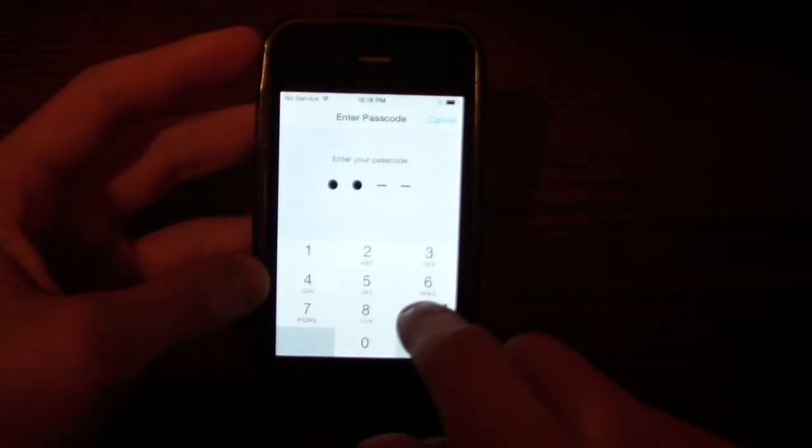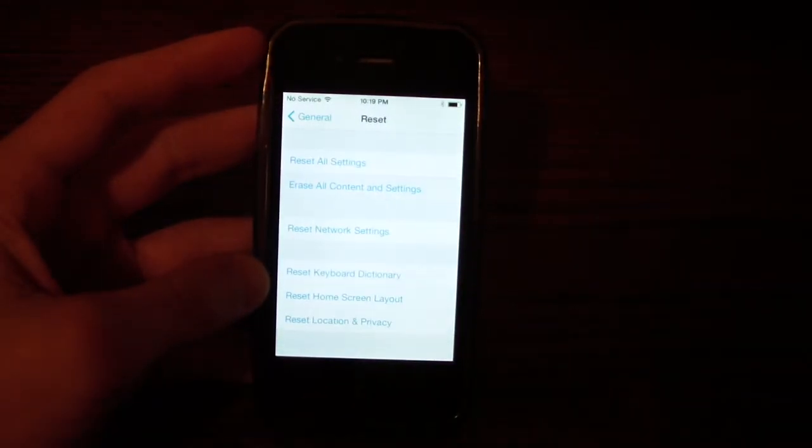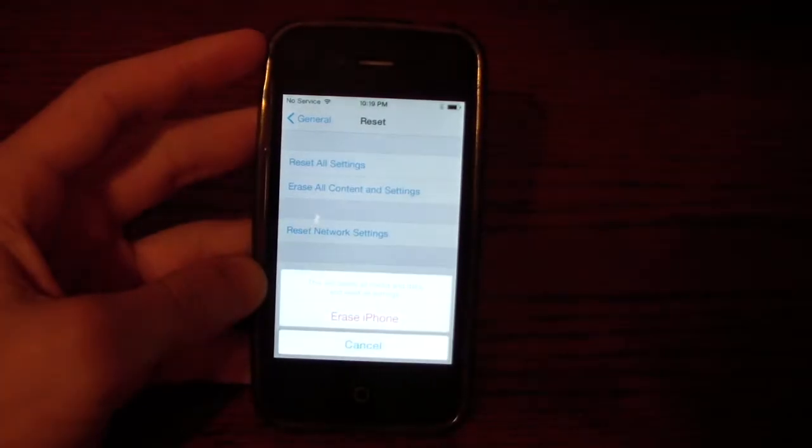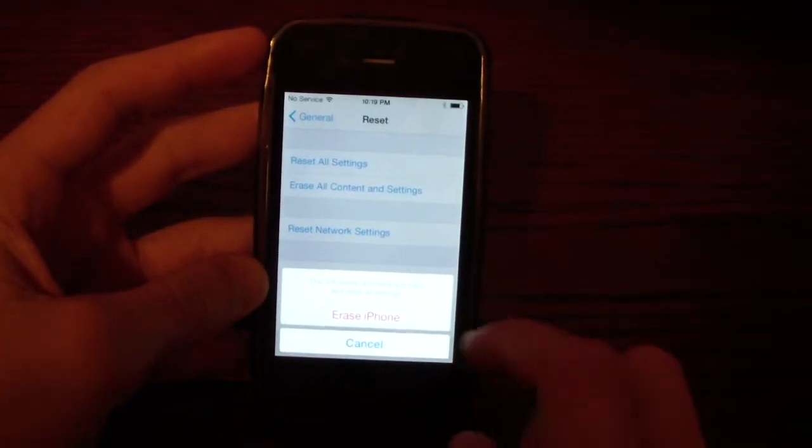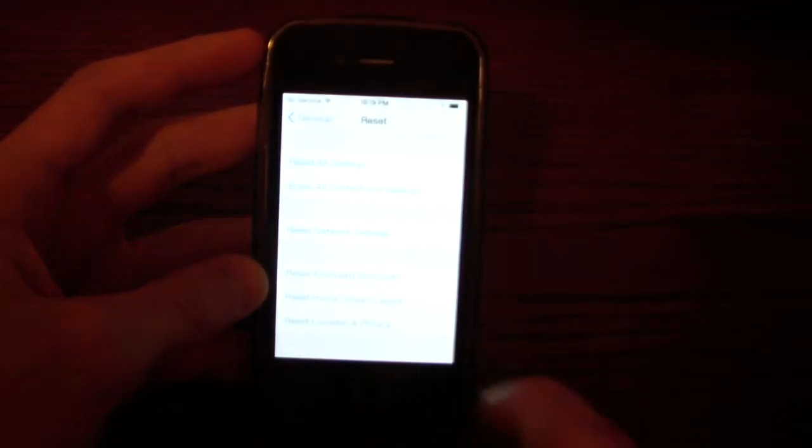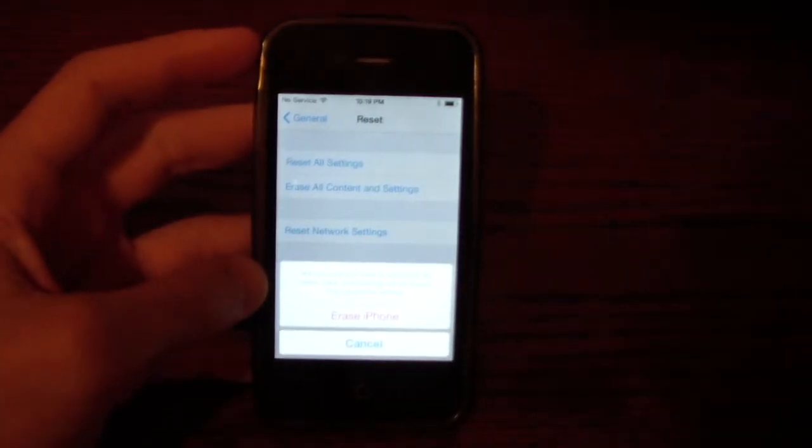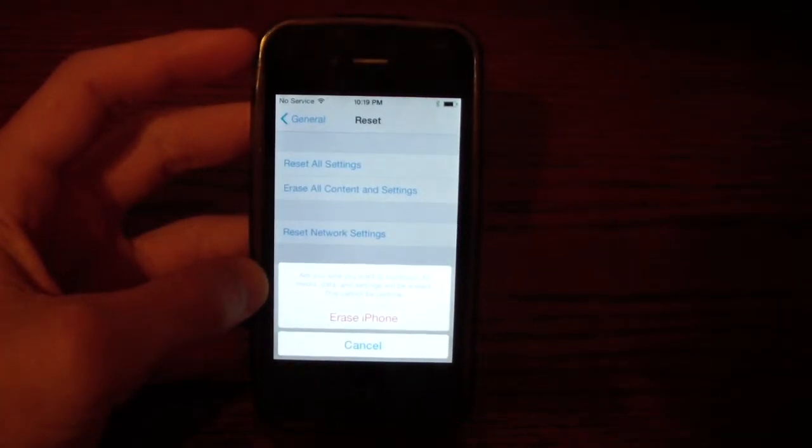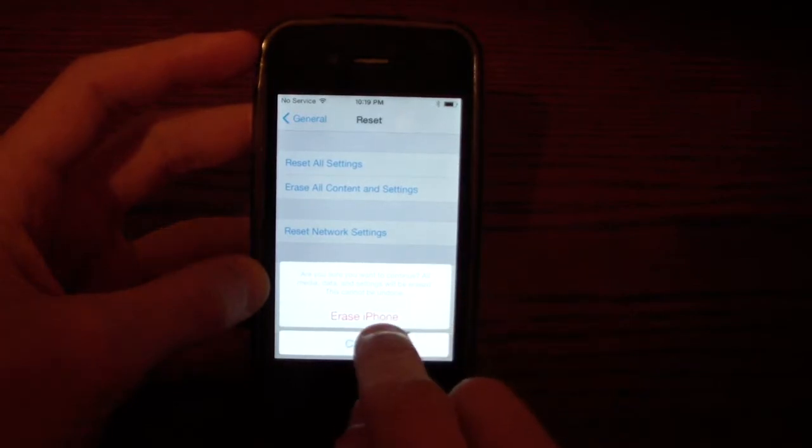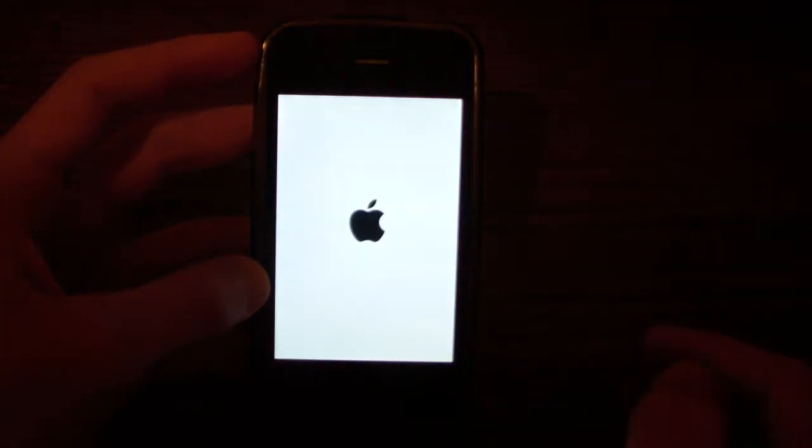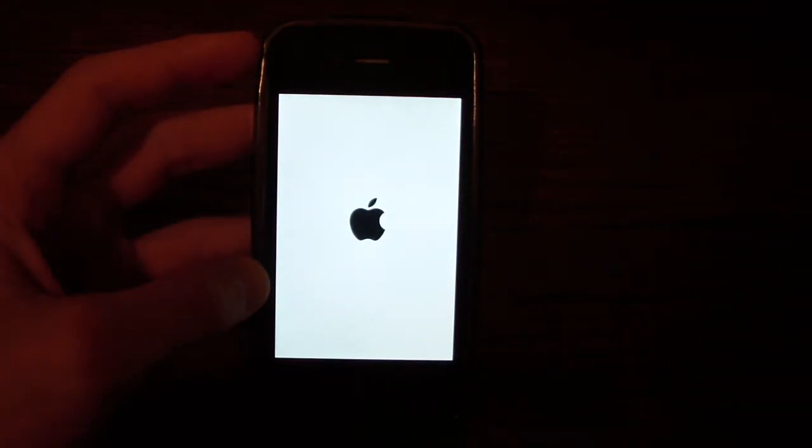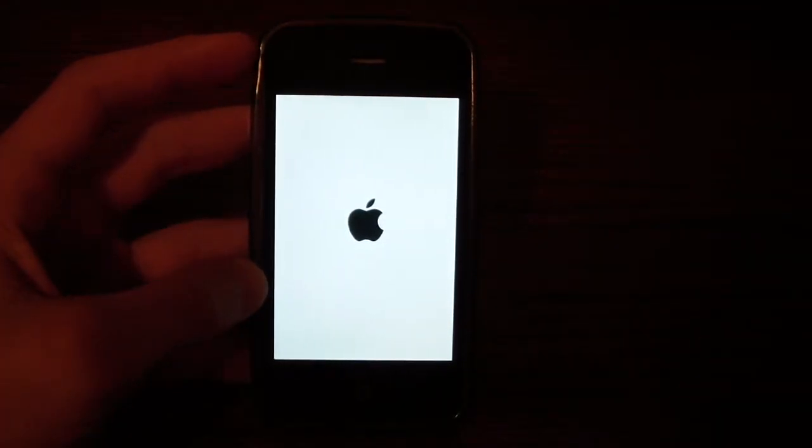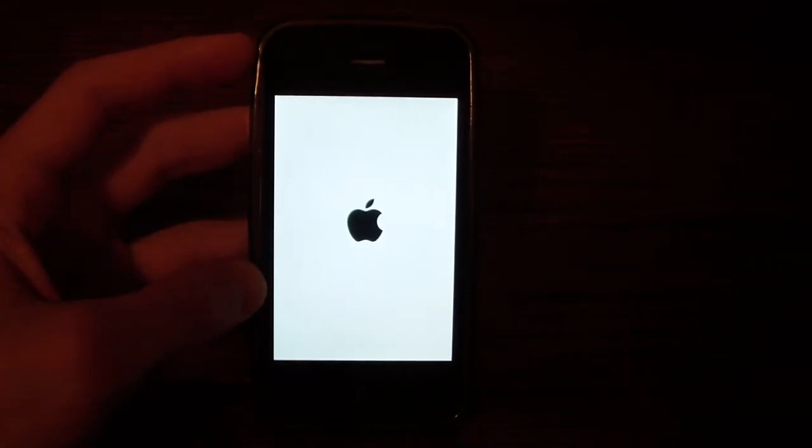It will erase everything on your phone. That is why you should back it up before you do this if you want to keep your data. So click erase phone. And now it is erasing your iPhone.